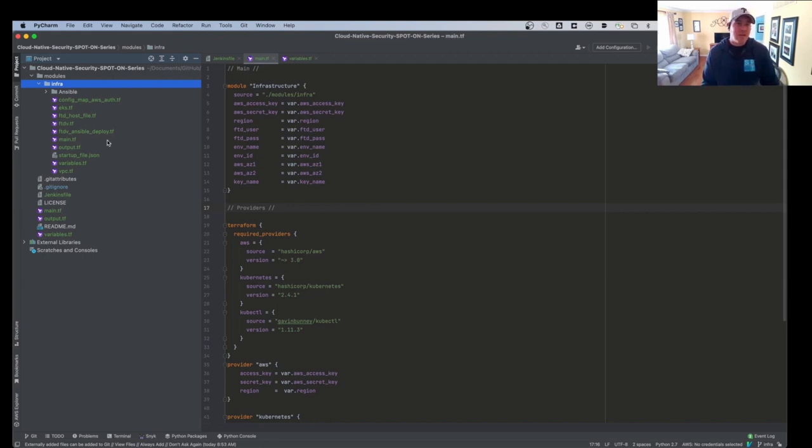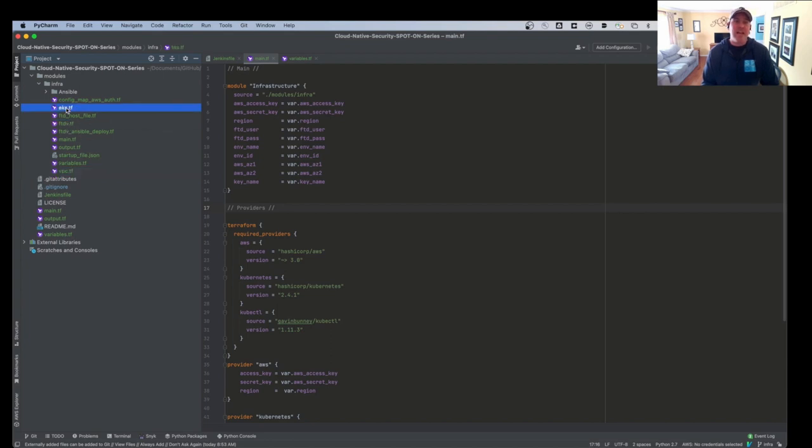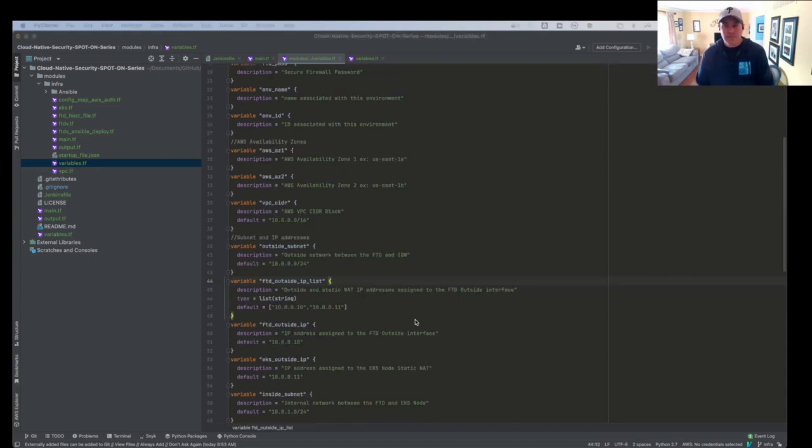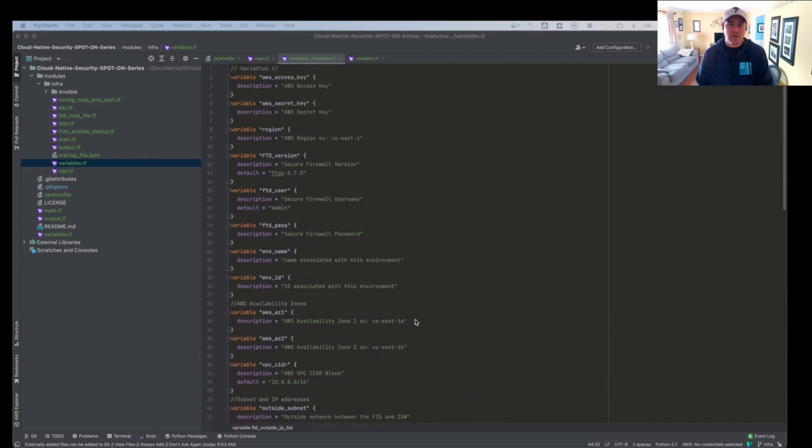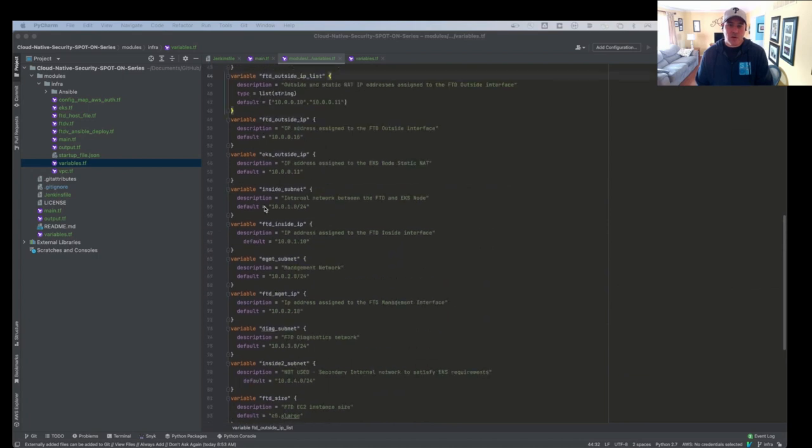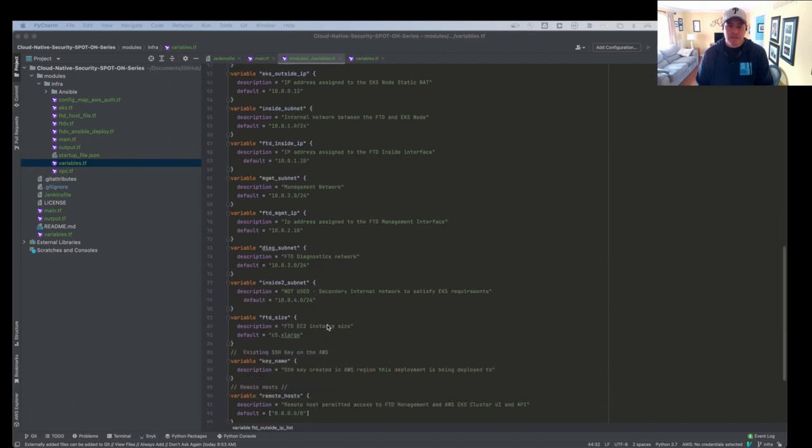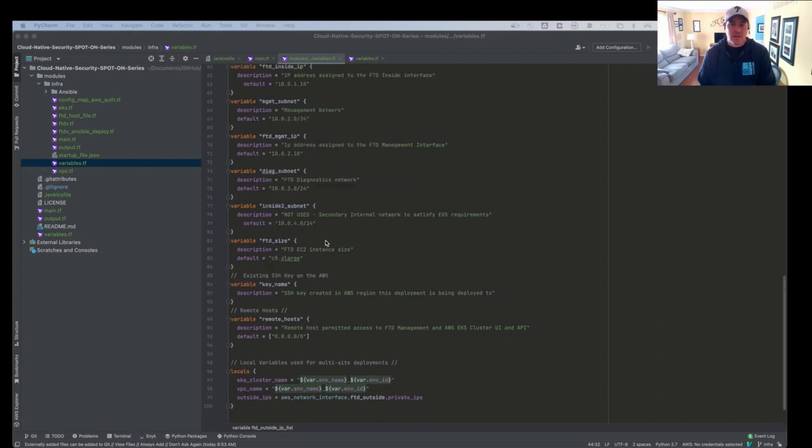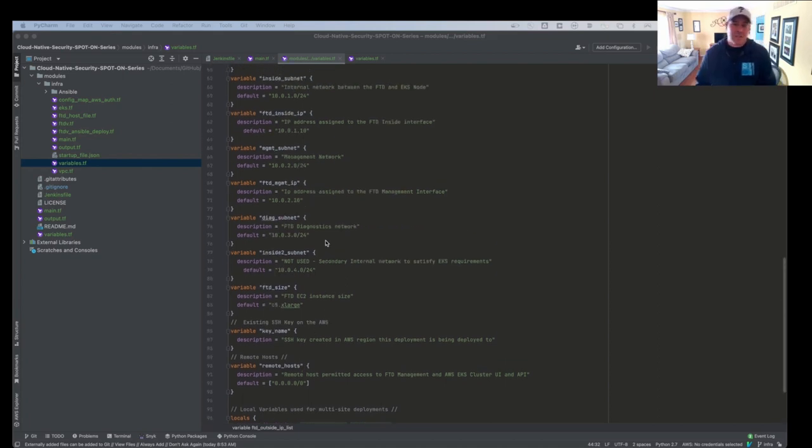So I have code for VPCs. I have code for an FTD. I have code for EKS. And then I also have a variables file and a main file for this module itself. So as you can see here, we have some variable files within the module. And some of these variables are being passed by Jenkins. And some of these variables are different. So I have like subnets and sizes of instances and remote hosts and all that type of stuff.